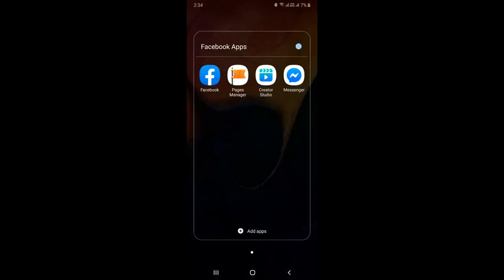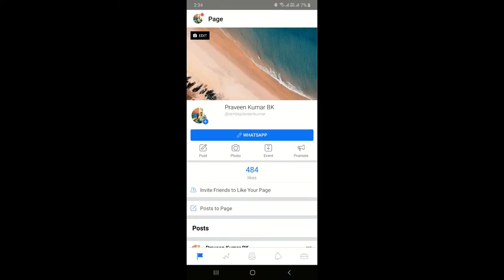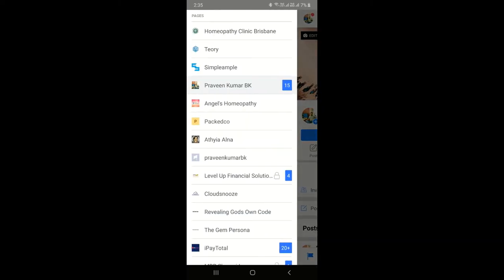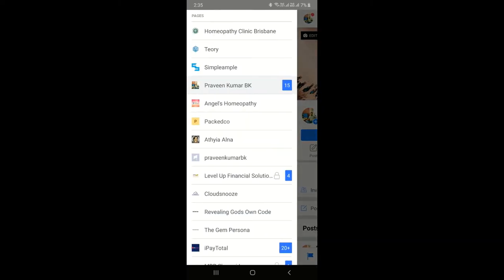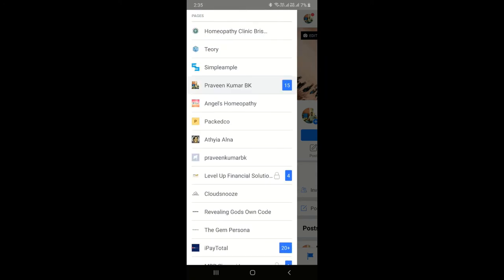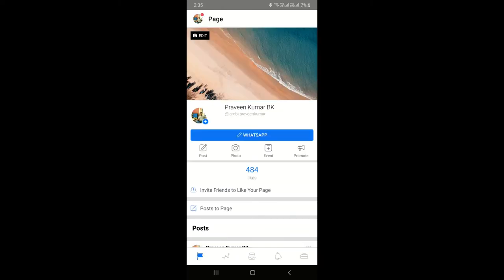If you need to schedule a post, you have to go to Facebook Pages Manager. On this application, you can only access your business pages — pages you own, pages you admin, or pages you are managing or moderating. As you can see, I have different business pages which I am currently managing.